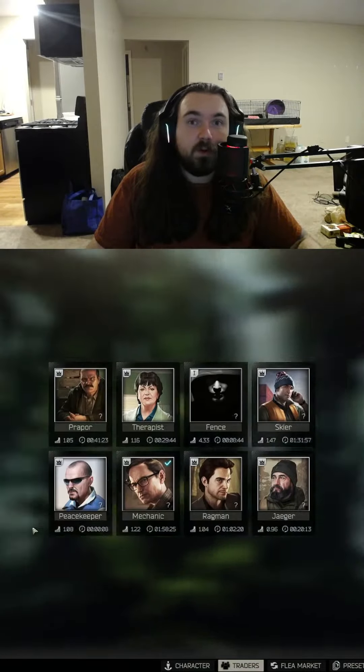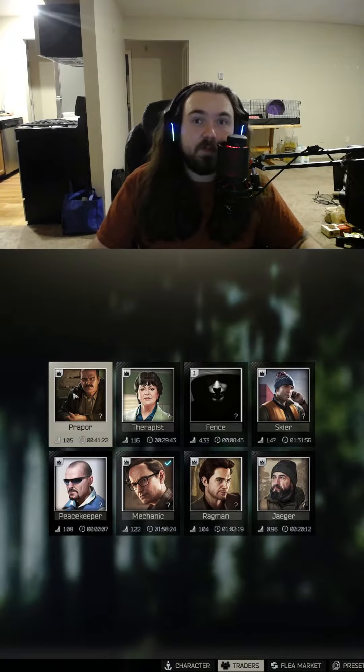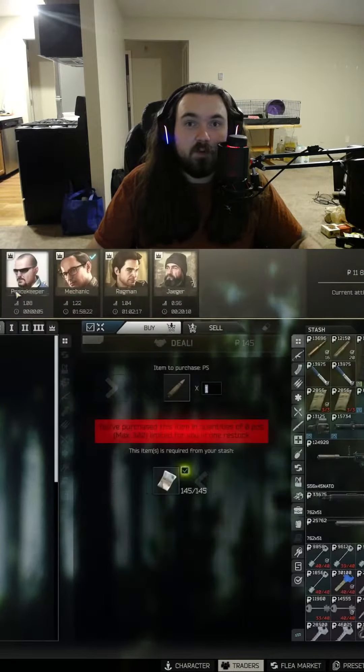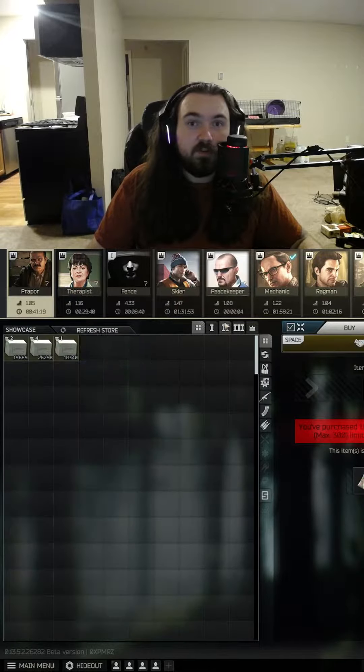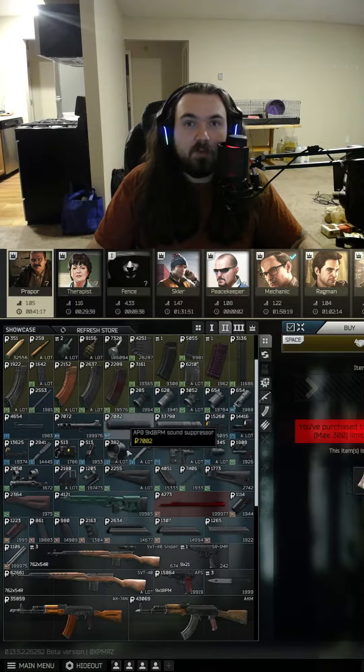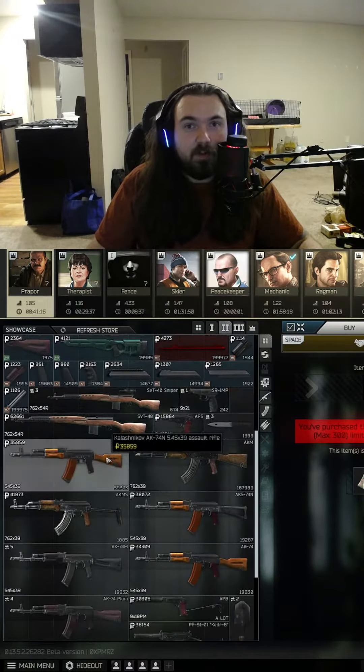First things first, you're going to want to pick yourself up an AK-74N, head over to Prapor level 2, scroll down towards the bottom, and pick one up.